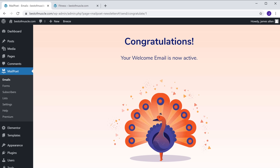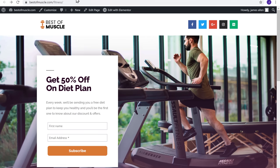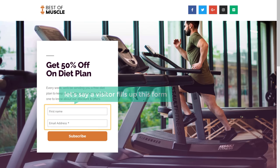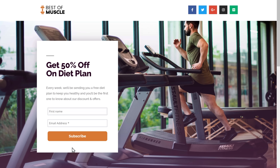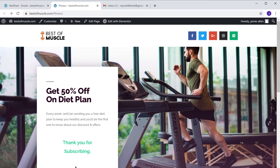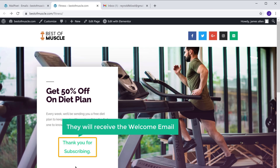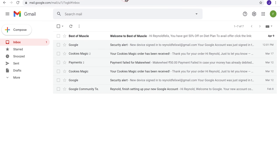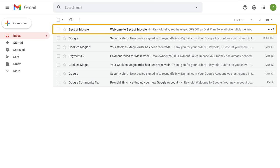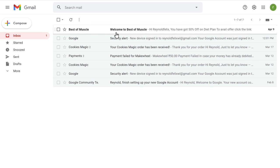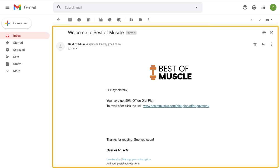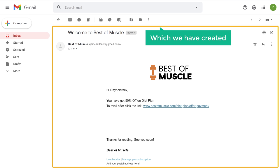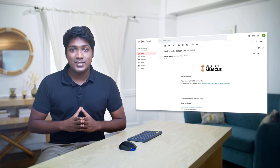To check how it works, let's go to our landing page. A visitor fills up the form and clicks Subscribe. Once they subscribe, they will receive the welcome email. Going to our subscriber's inbox, we can see we have got an email — opening it, here is the welcome email we created. This is how you can send a welcome email as soon as someone subscribes to your landing page.